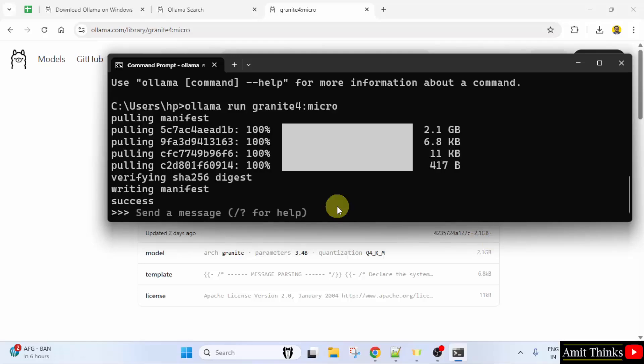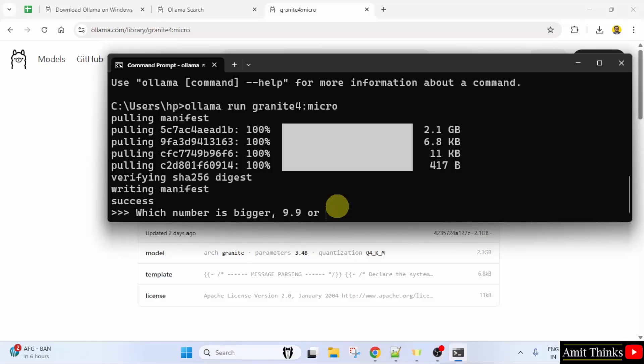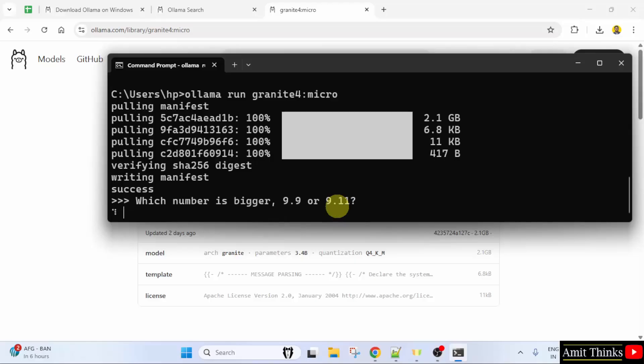Let us type a question. Which number is bigger, 9.9 or 9.11? Press enter. So the Granite model will respond.